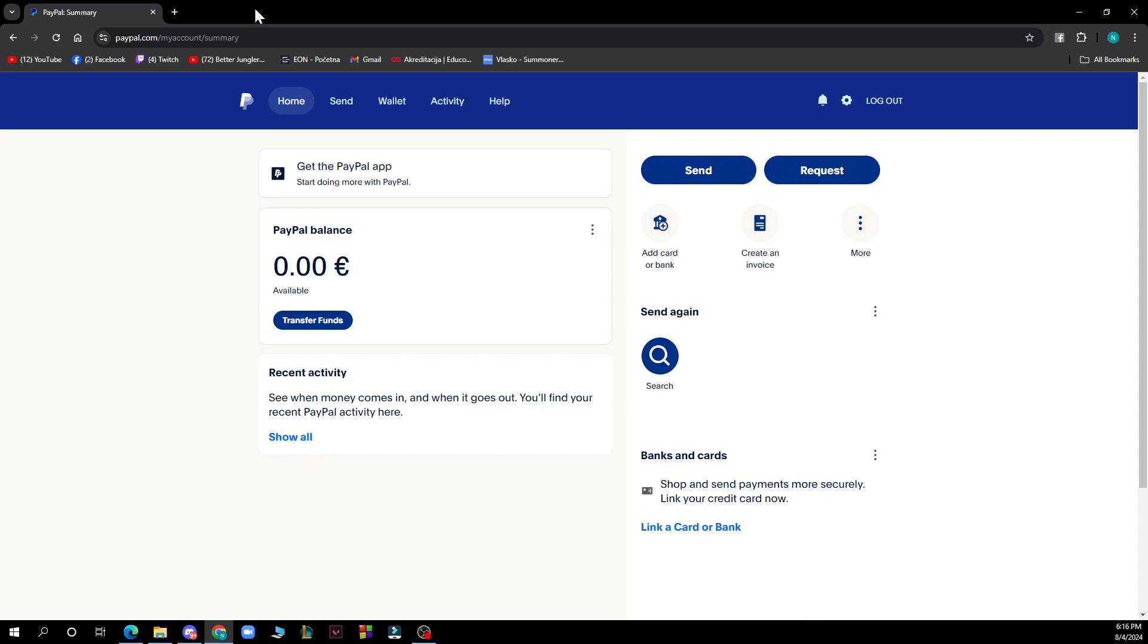Hello and welcome back to the channel, where today I'll be showing you how to withdraw money from PayPal to a prepaid card.